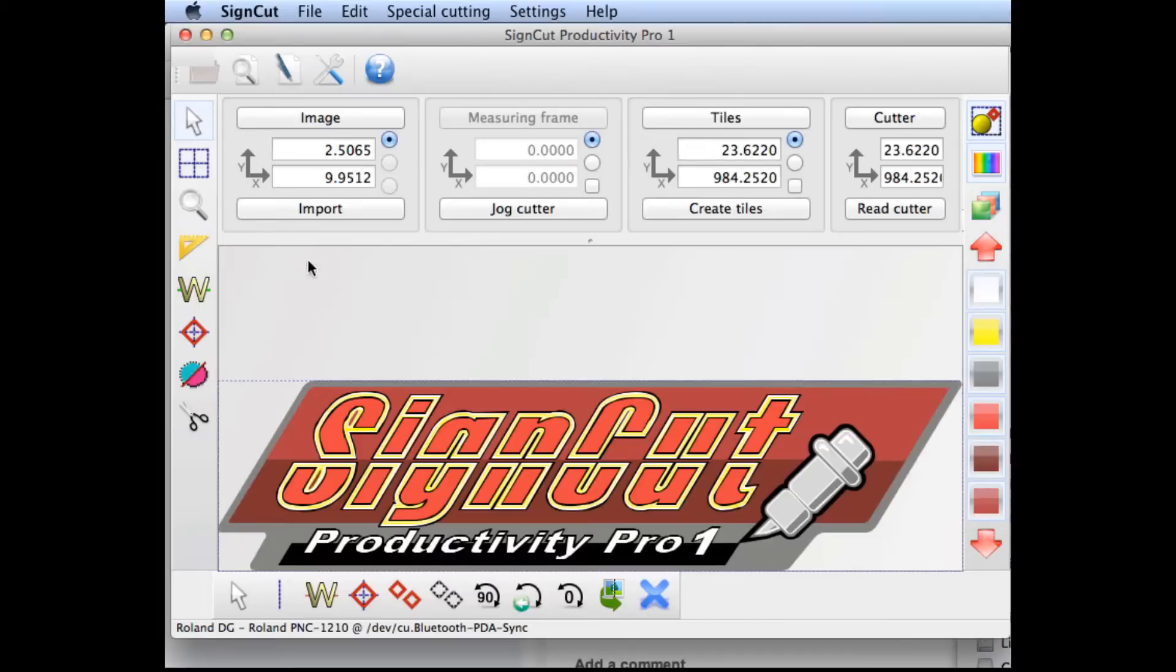SignCut comes pre-installed with 14 different language packs. By changing the default settings, you can display one of those languages, perhaps one that you're more comfortable with than the default settings.